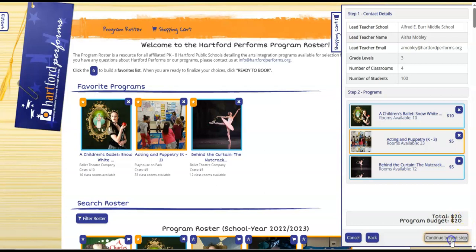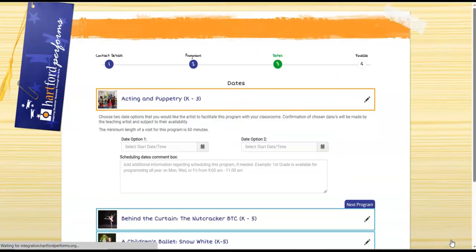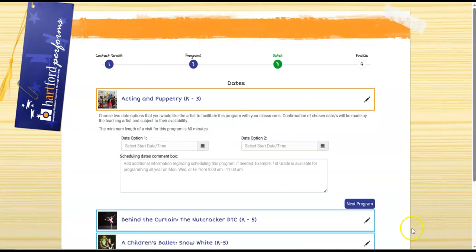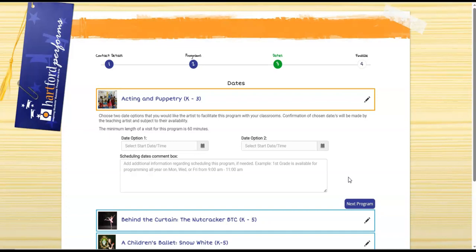Click to the next step. You will then be brought to the dates page. This is another new feature which will allow the classroom teacher to plug in an actual date of when they would like for the artist to come to facilitate that particular program.